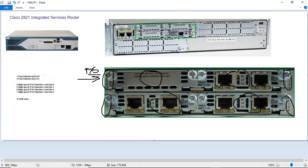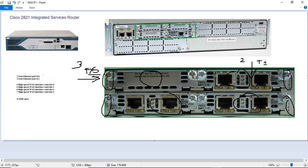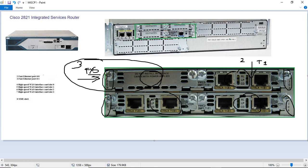So 3 is FXS and slot 2 is T1. Same thing we need to configure on the TUCM side. For right now we are just going to configure on the FXS. The FXS used to analog phones.